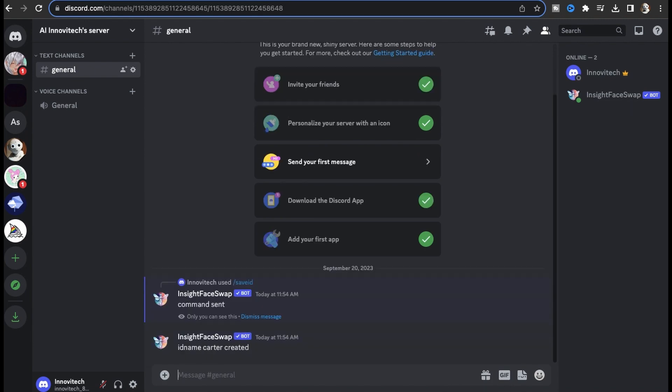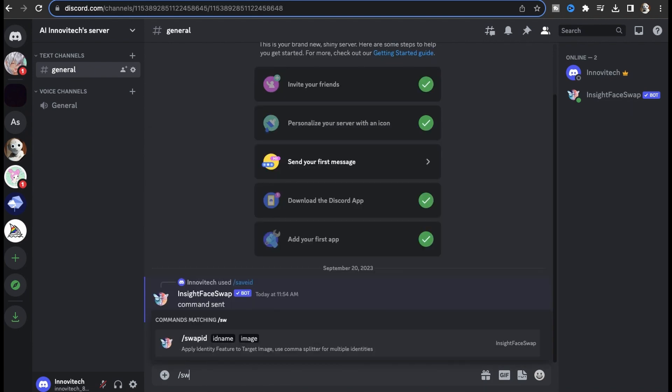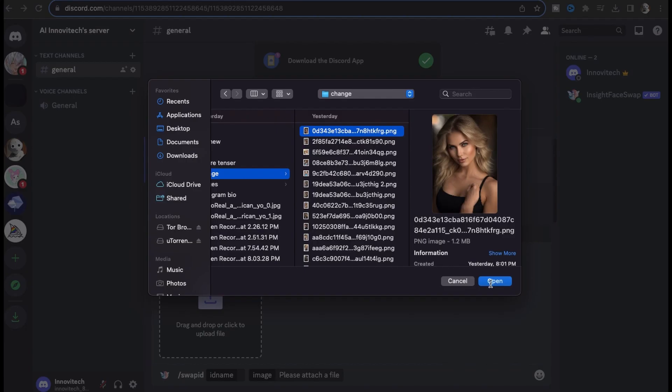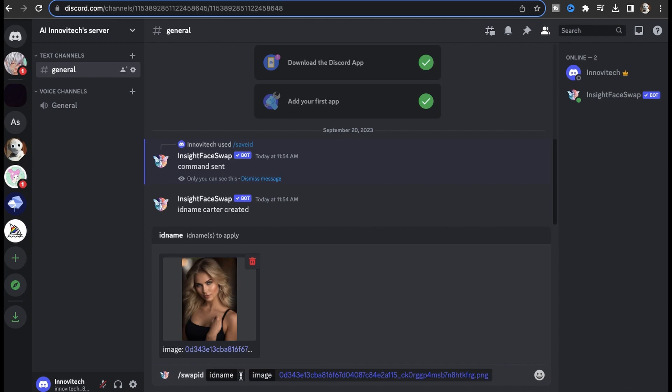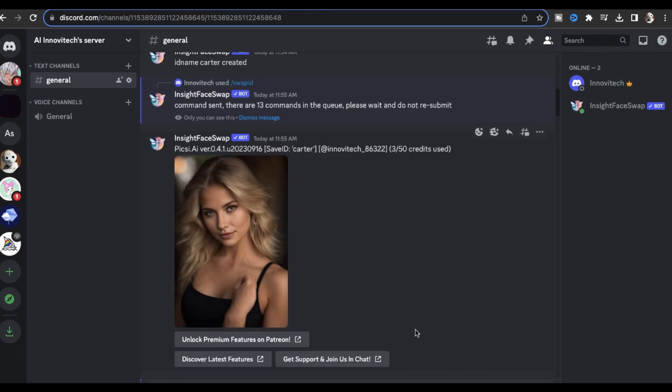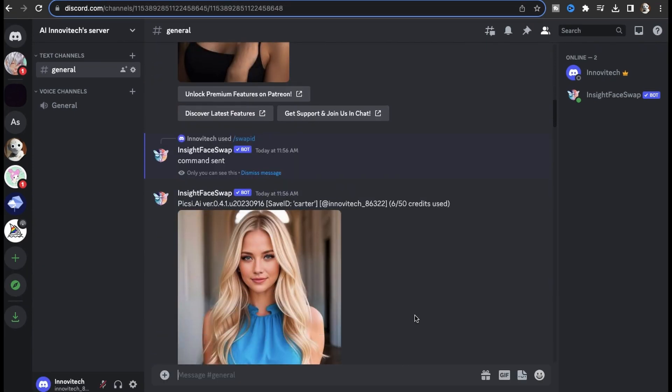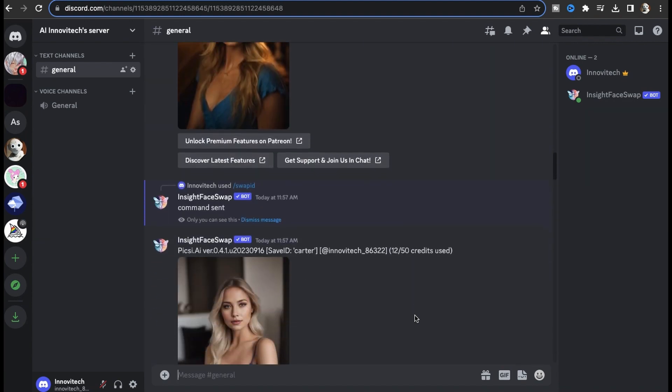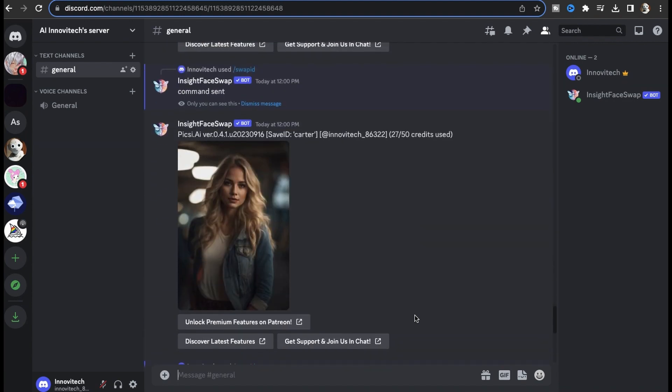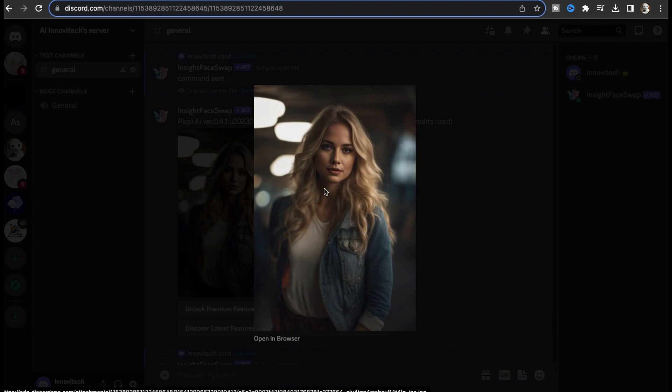We're ready to begin. First start with save ID. Here we need an ID name and that's going to be Carter. Just upload the face of your AI influencer that we have finalized earlier in the video and hit enter, and your ID name will be saved. Again, type forward slash and pick swap ID. Now just upload the image that you want to match the face with, input the ID name Carter that we just made, and hit enter.